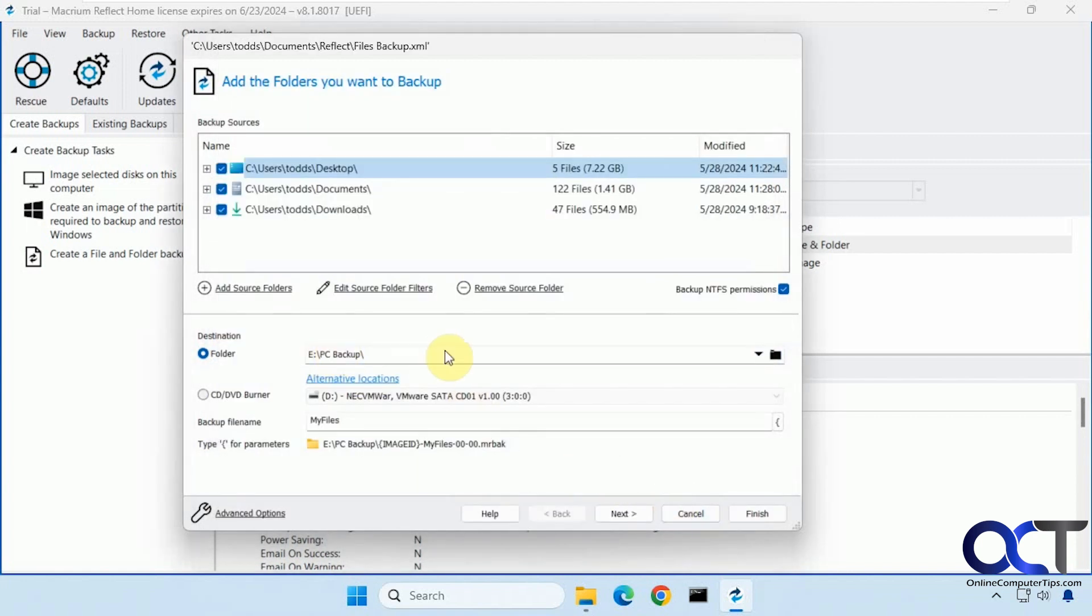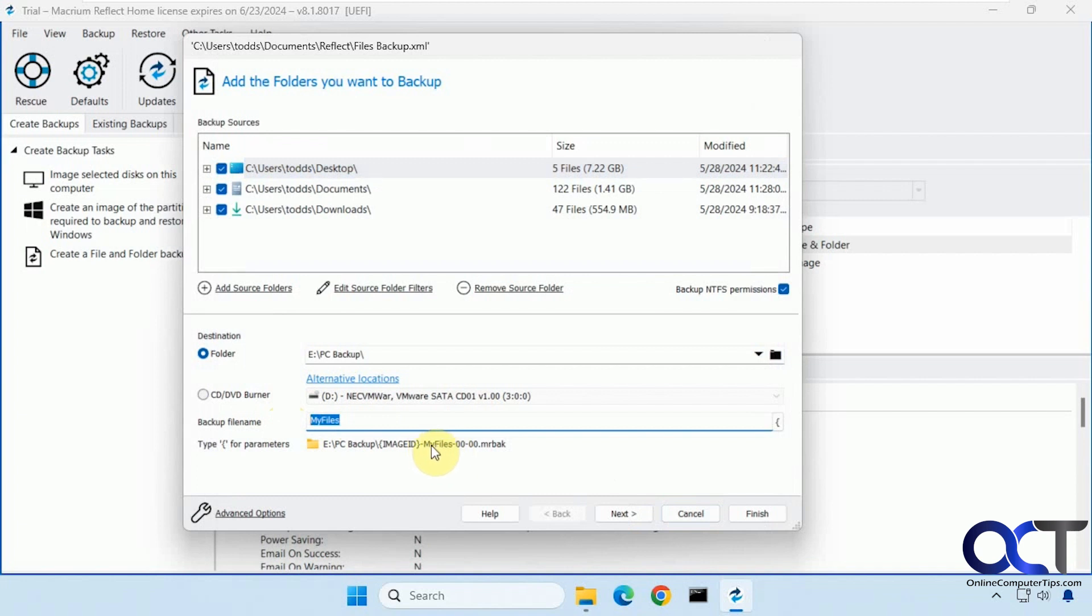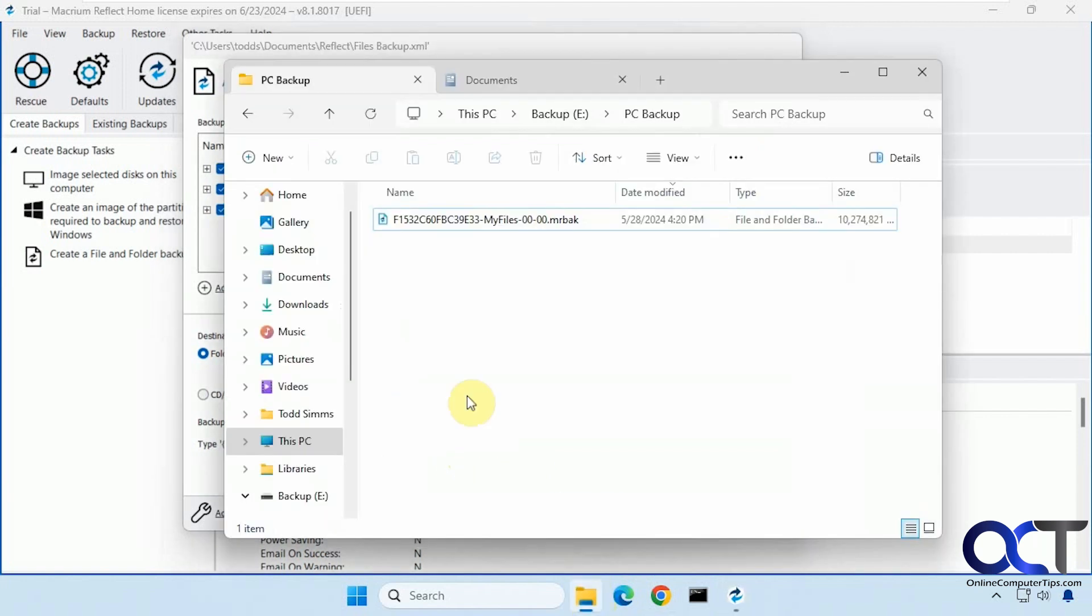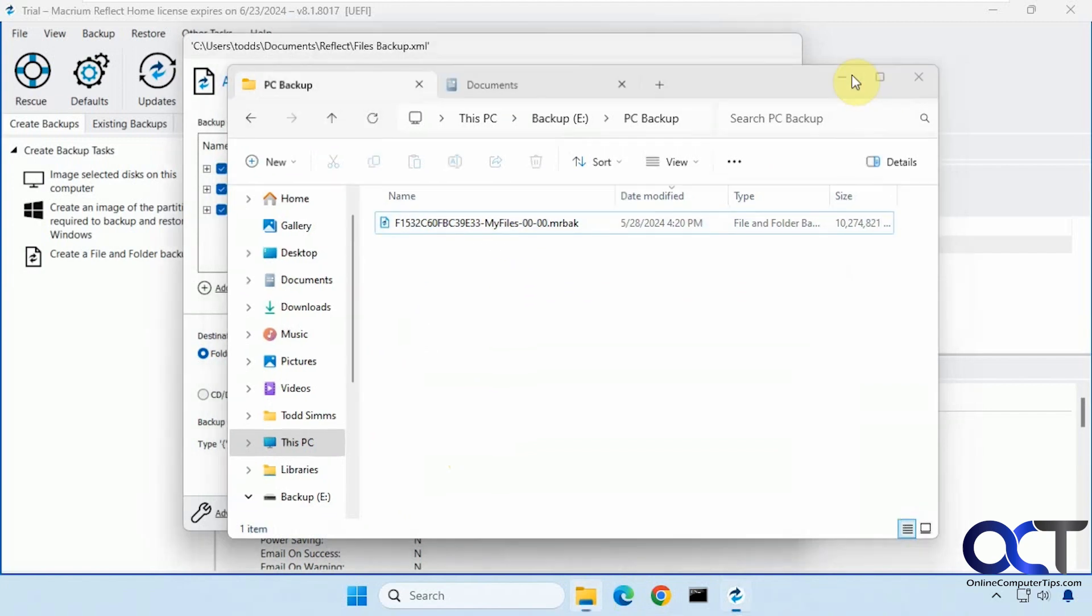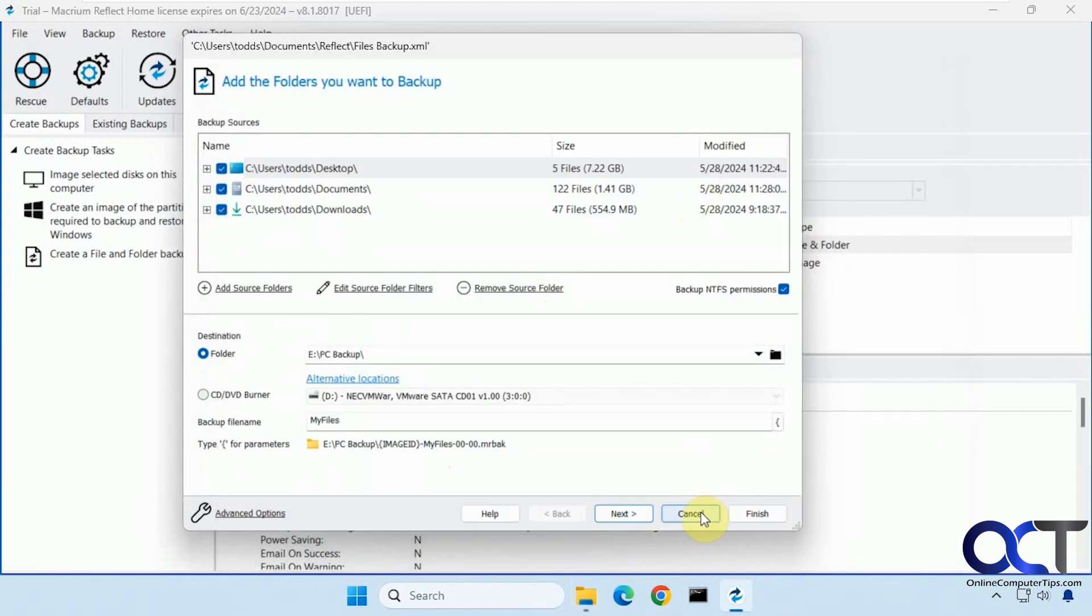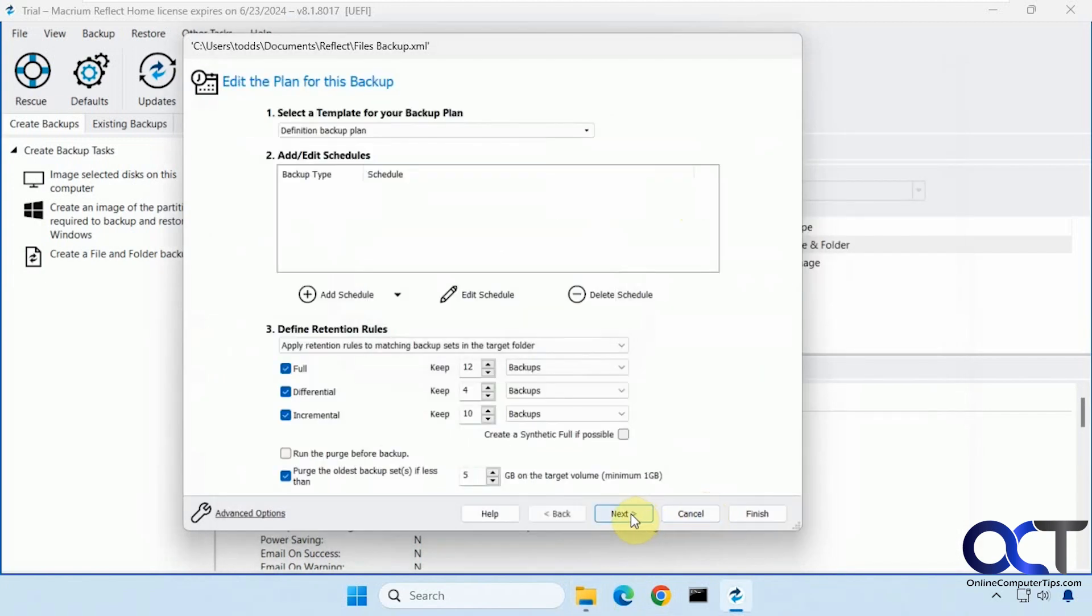And then here's the location and the backup file name. I call this my files. And it'll take this name here and add it to your image, but it'll put an image ID in front of it. Then my files with a timestamp because when you do another backup it'll add a one to the end of it. So you could see here I have my files backup.